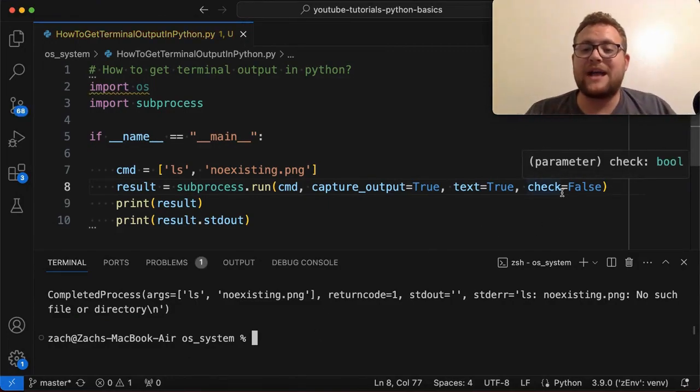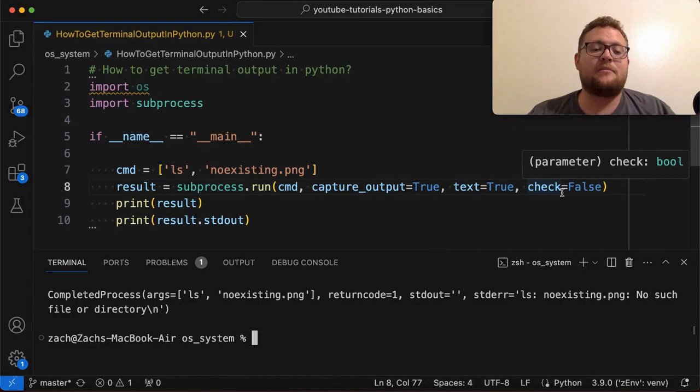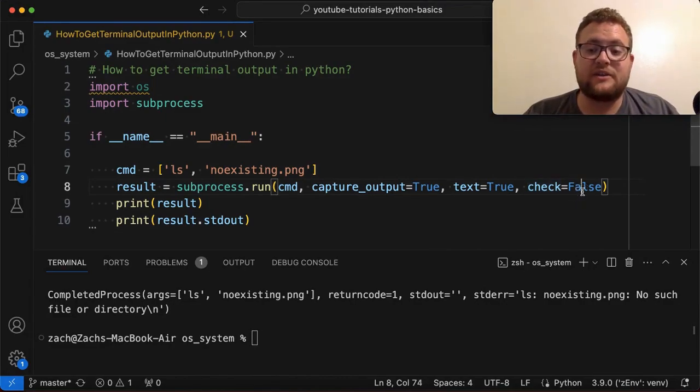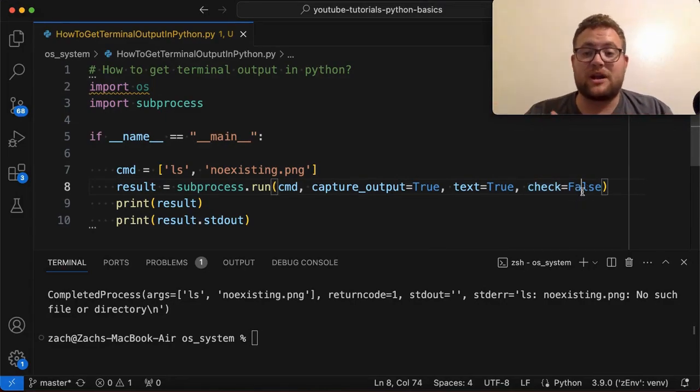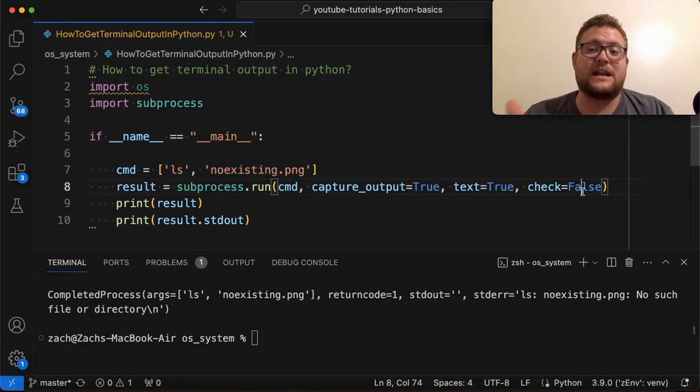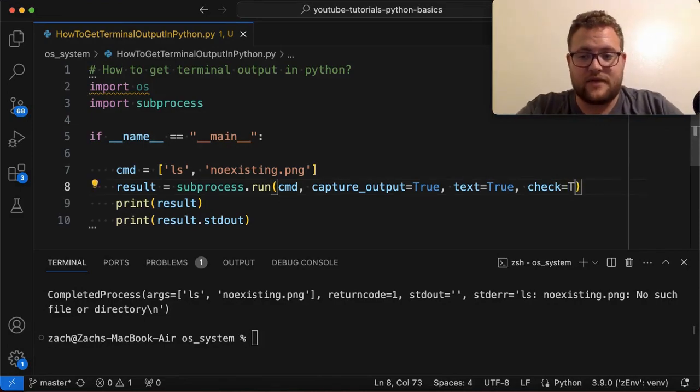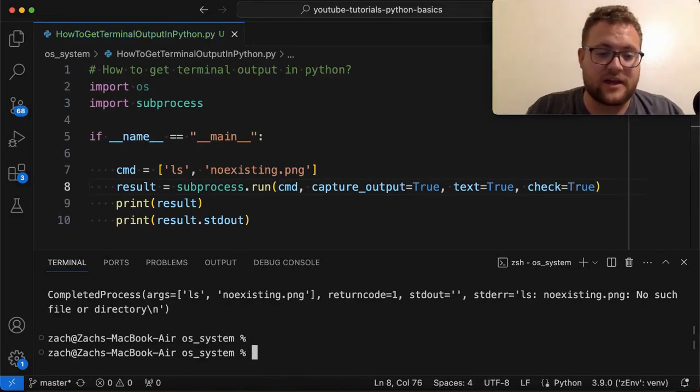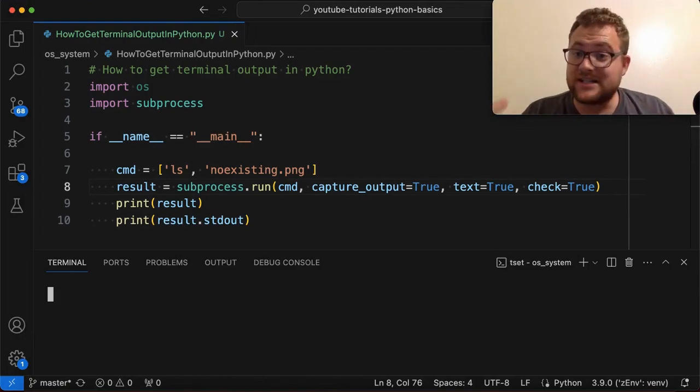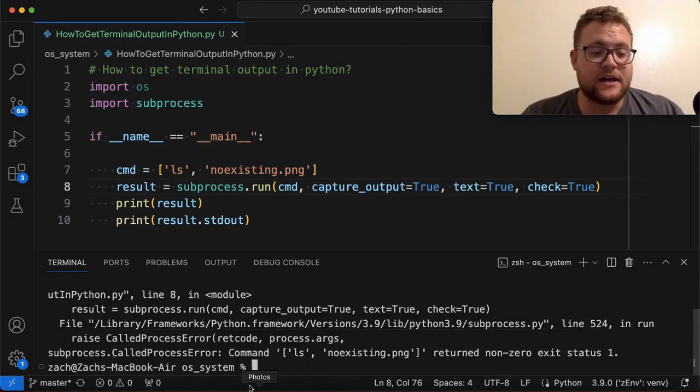depending on what you're trying to do, because maybe you want to capture that error, that exception that gets thrown just in case, cause it's throwing this subprocess called process error because hey, we exited with an exit code that was one. And so that means that this command or this subprocess failed.